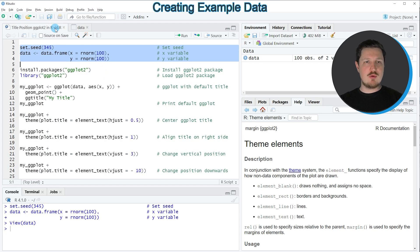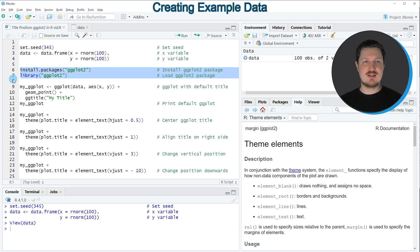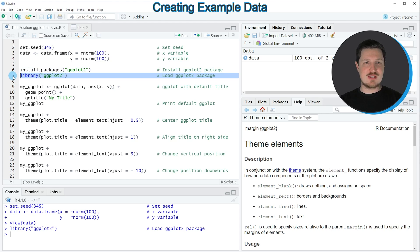Now if you want to draw these data using the ggplot2 package, we also need to install and load the ggplot2 package as you can see in lines 6 and 7. I have installed this package already, so for that reason I'm just going to load it with line 7 of the code. After running this line of code, we are able to use the functions of the ggplot2 package.